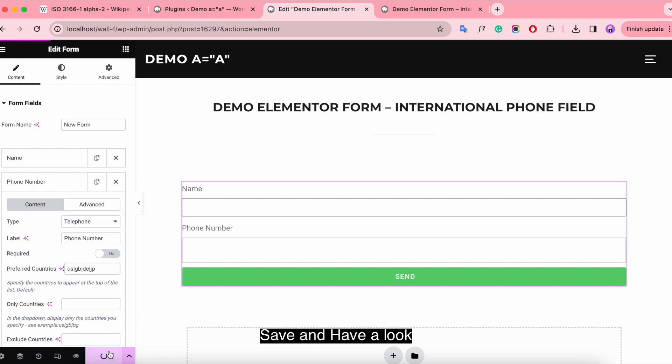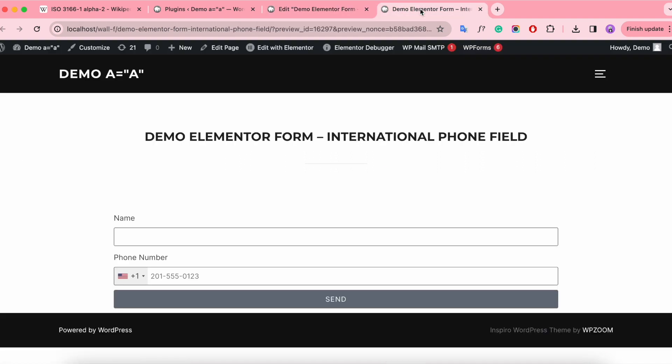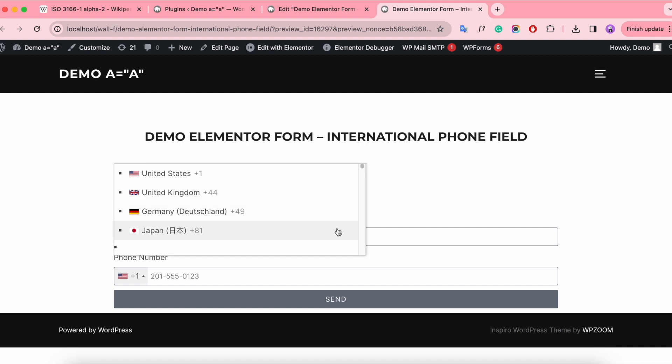Save and have a look. Four countries are on the top list.